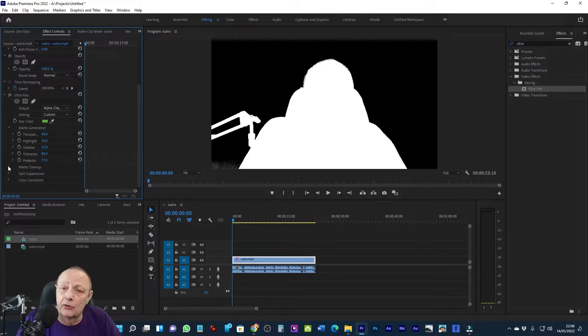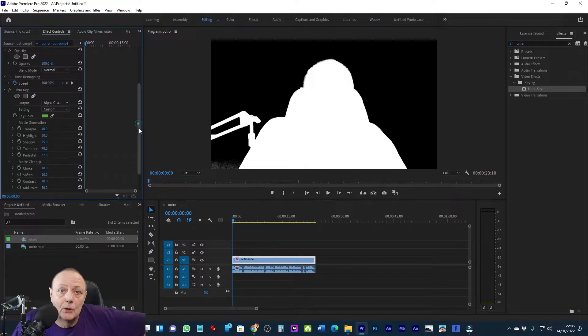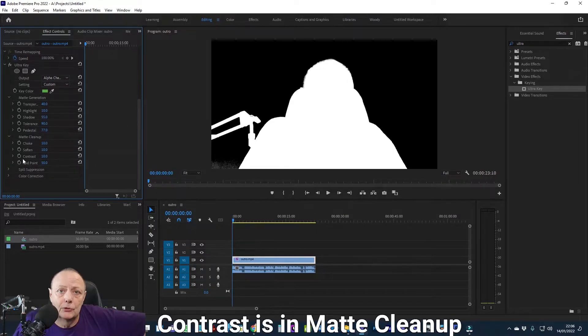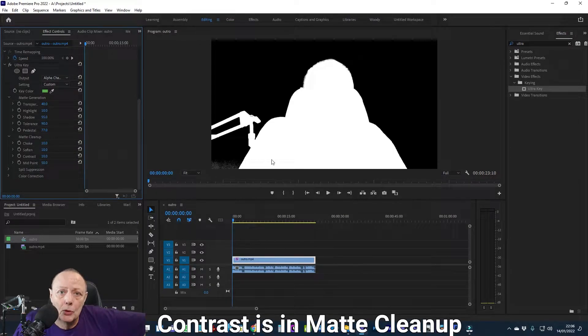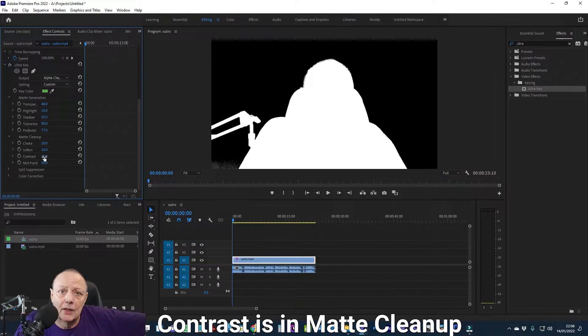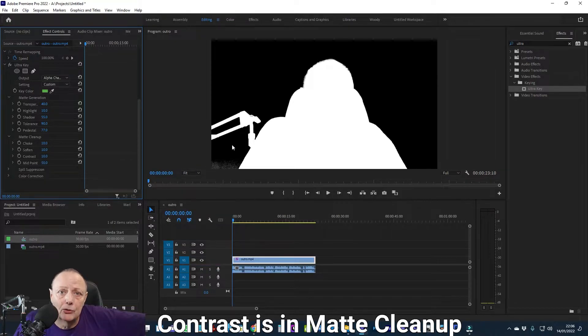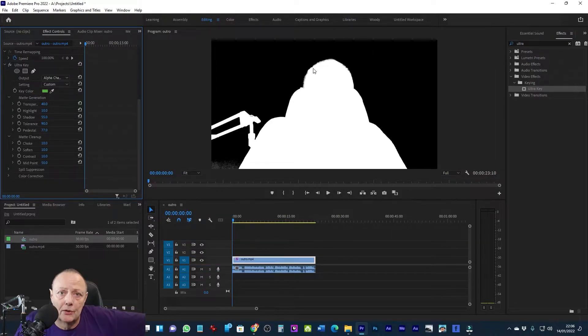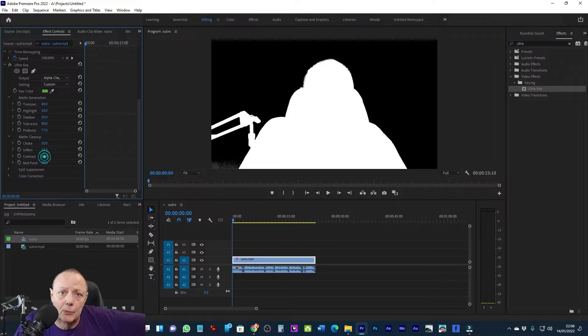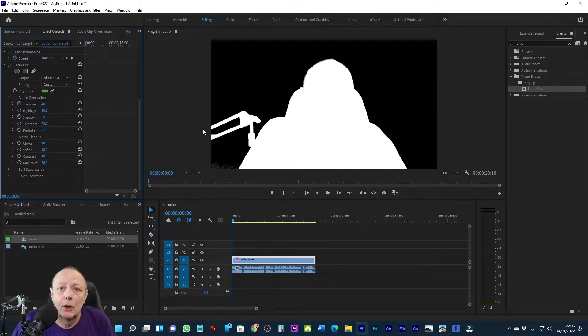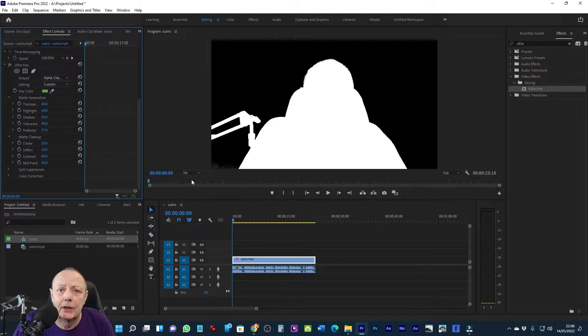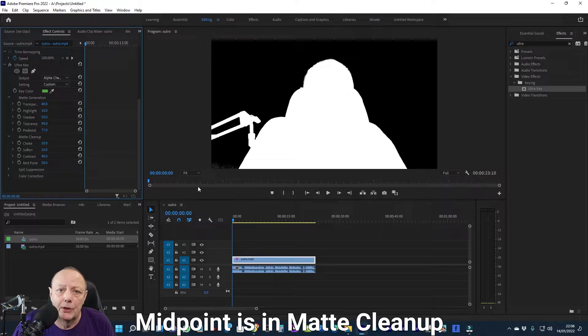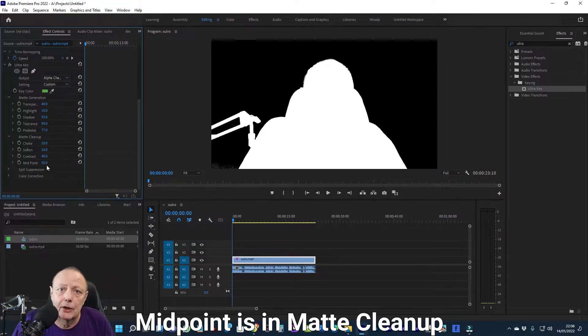Now I'm going to use the contrast control to remove some more of the unevenness. Again, very small steps. I'm watching the white area to make sure no black is creeping into it. Now I'm going to alter the midpoint to take care of the last of the unevenness. Very small steps because everything affects everything else. Keep an eye on the white area when you're doing this.